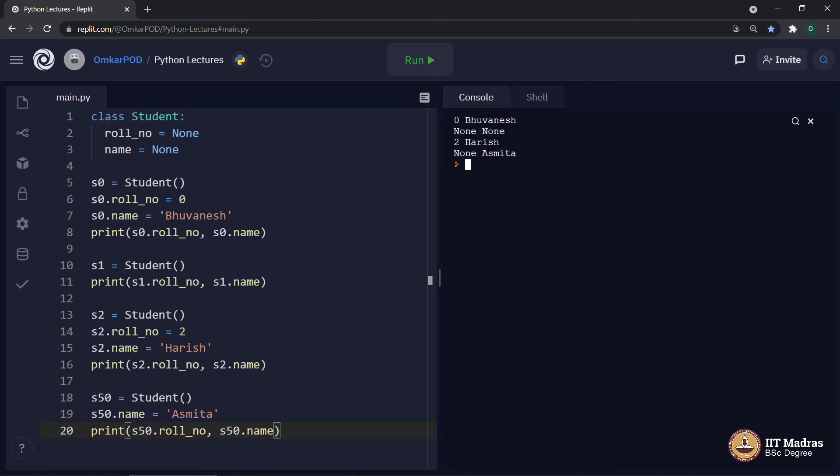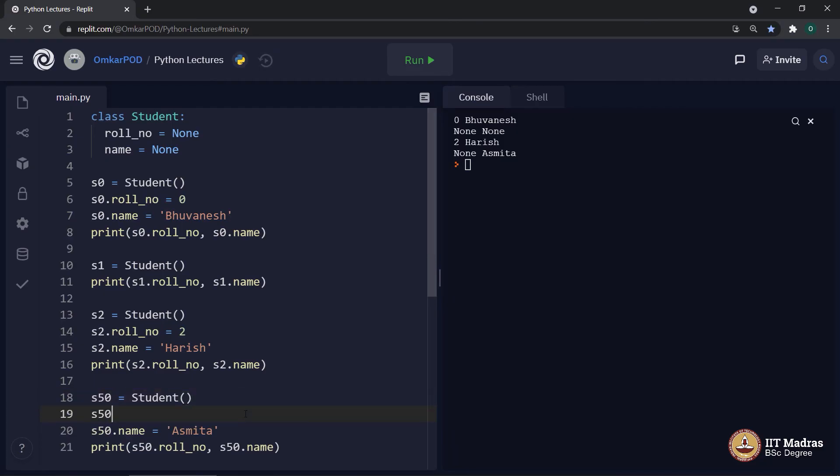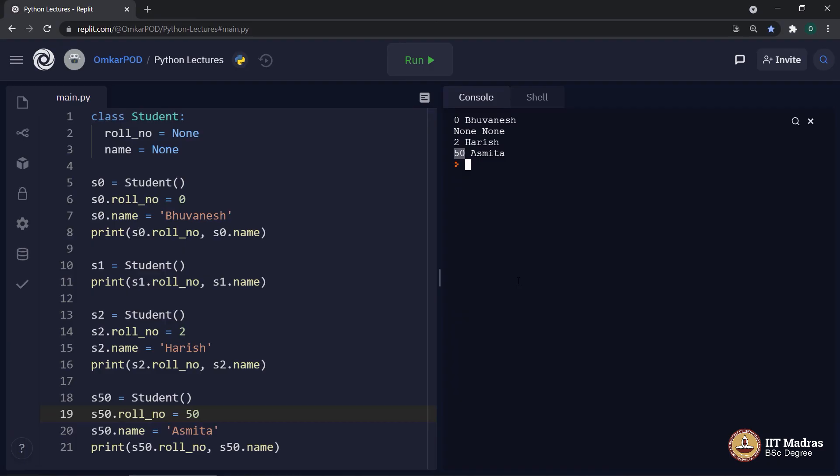Now, what she will say? She will say, at this point of time, I do not have role number. That is why I am saying the role number is none. As soon as college allots me a role number, I will simply say, S50 dot role number is equal to, let's say 50. And now, she also has a role number.